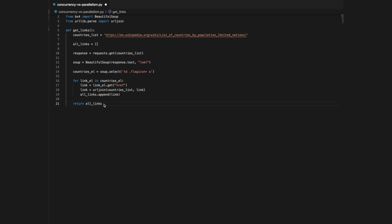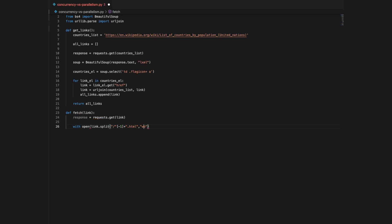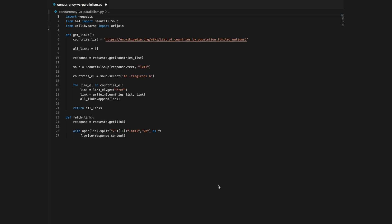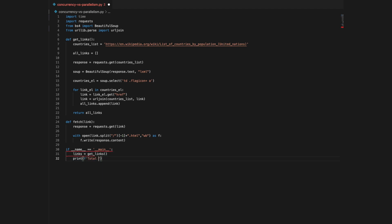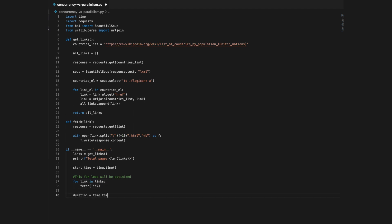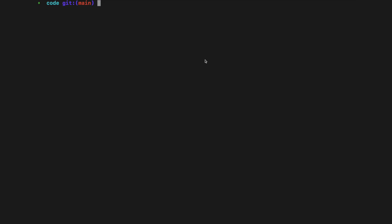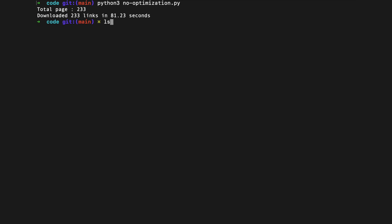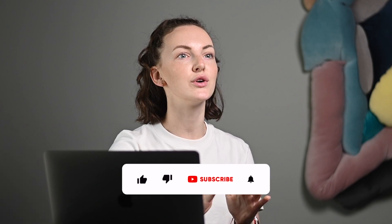Now let's write a function that doesn't use any threading but sequentially downloads the HTML from all those 233 links. First, let's create a function to fetch and save a link. This function is simply getting the response of the parameter link and saving it as an HTML file. Finally, let's call this function in a loop. With our computer, this took 81.23 seconds. Our goal is to speed it up using concurrency.